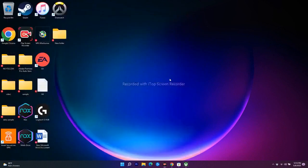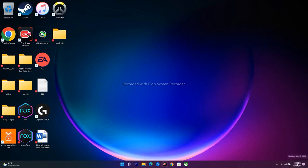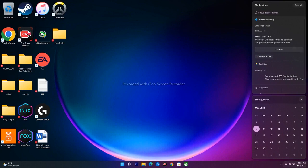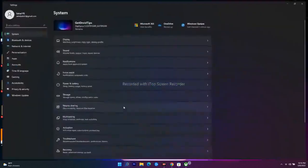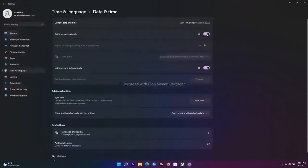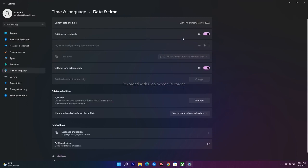The next step is to make sure your date, time, time zone, and region are completely correct. You can check this in Settings under Time & Language, then Date & Time. Make sure 'Set time automatically' is turned on — this is very important. If it is turned off, you will have trouble, so ensure it is enabled.